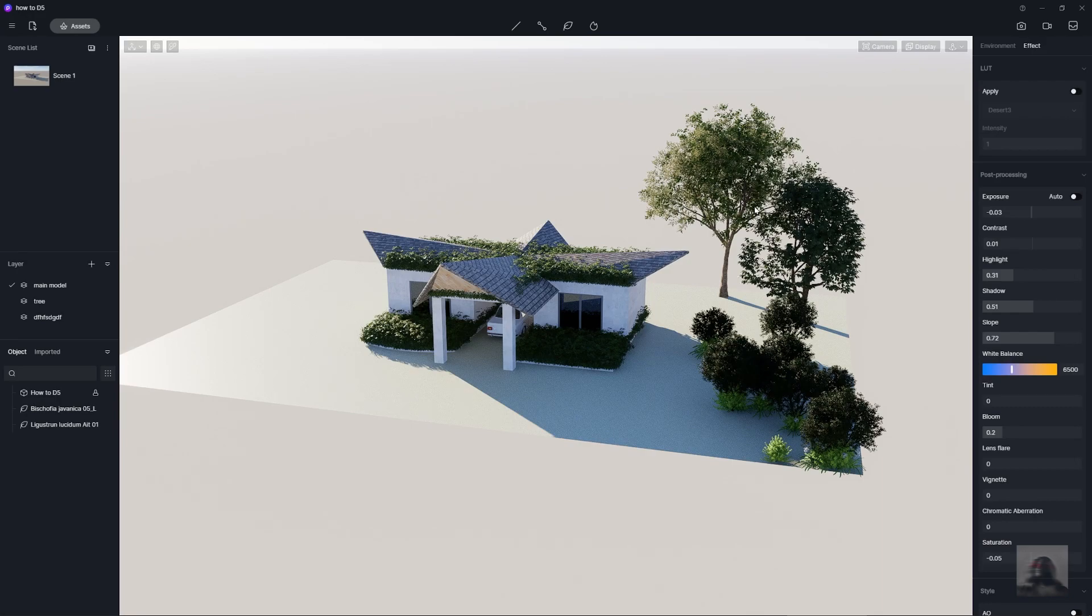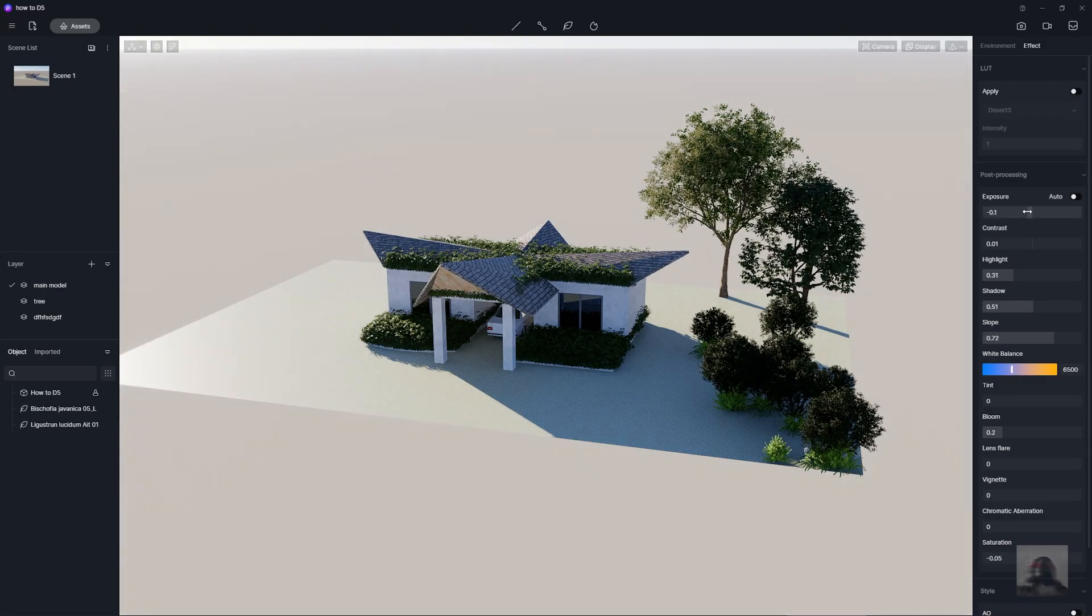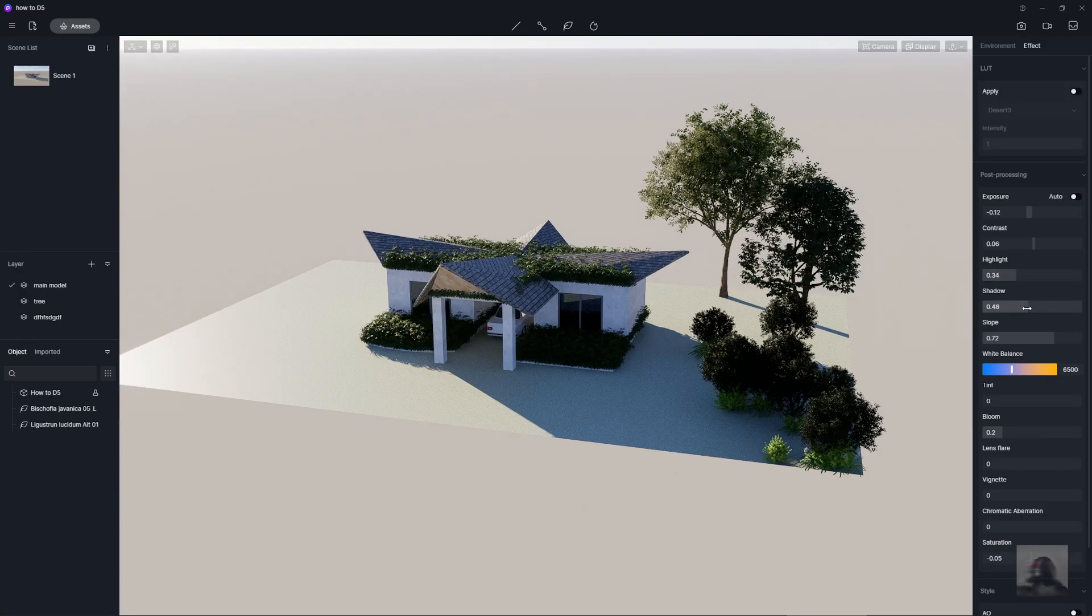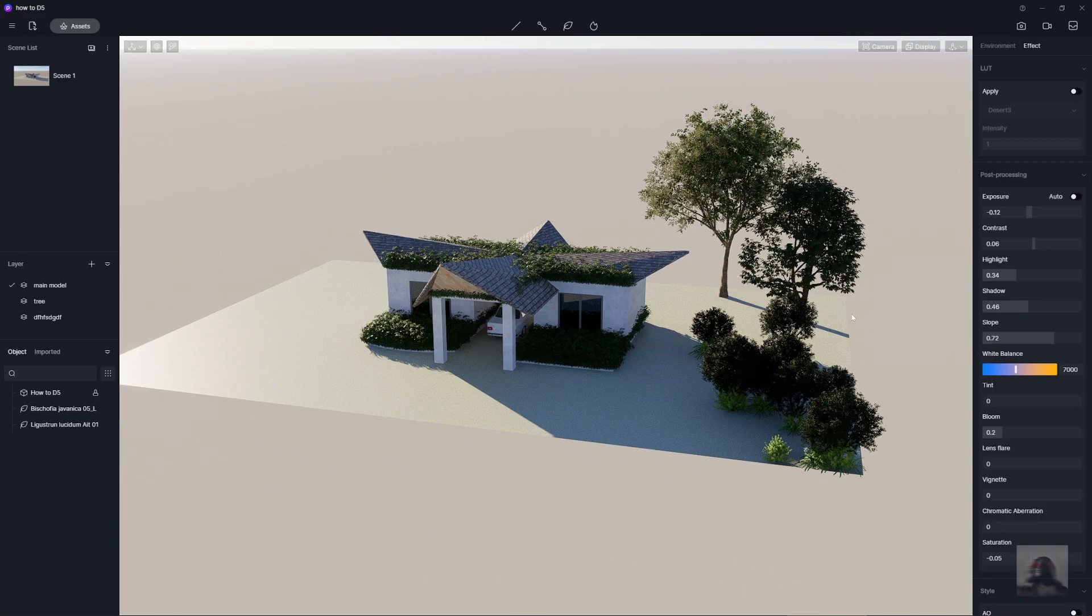You just adjust the exposure to the dark, add the contrast to your photo, add the highlight, shadow or white balance to the warm tone or something else. You just adjust in this tab.